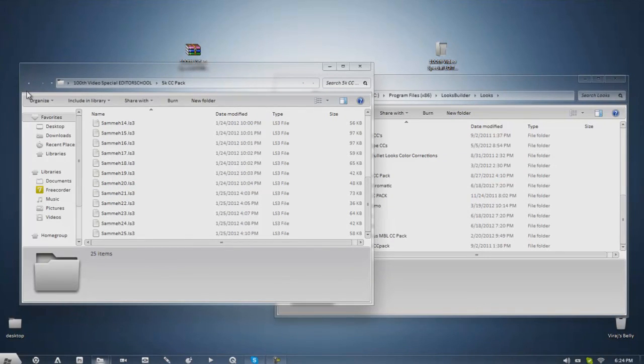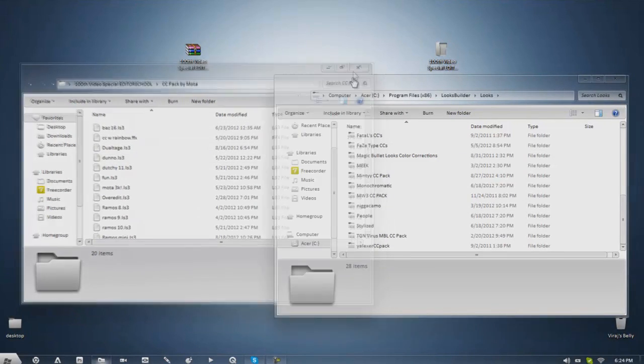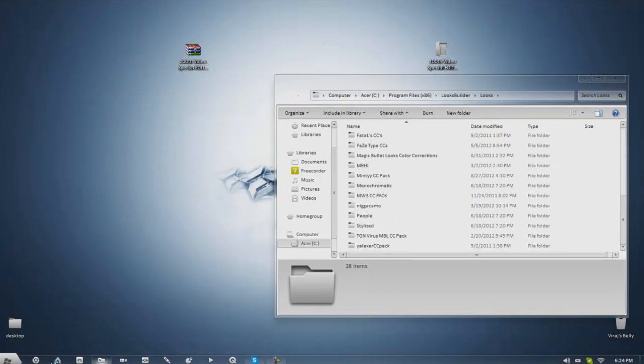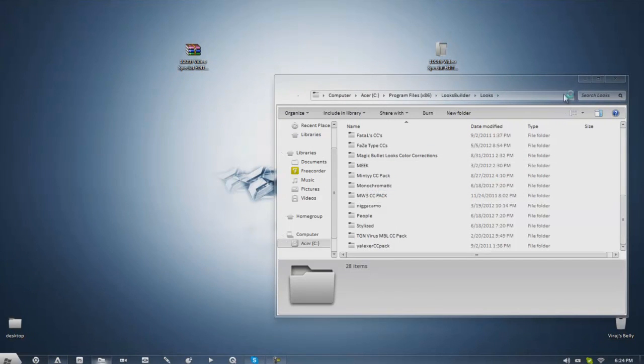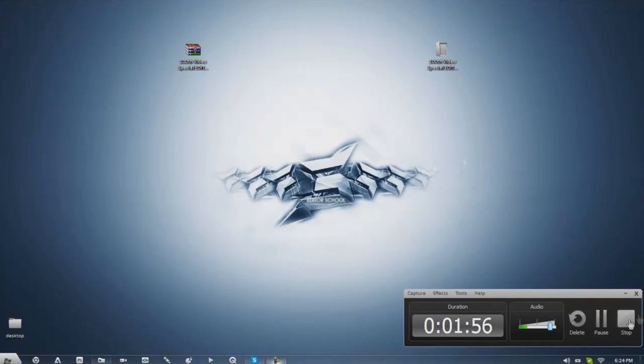And inside you'll find like a couple color corrections there, LS3 files which is Magibula Looks and I'm just gonna show you quickly. I should have opened it but yeah here we go, I'm just gonna pause it until After Effects loads, I'll be right back.